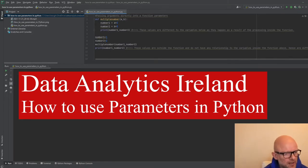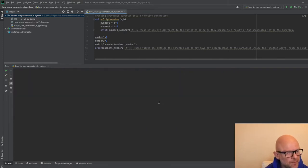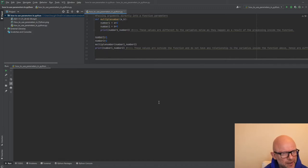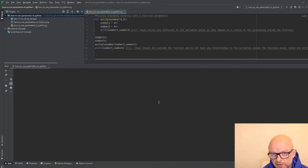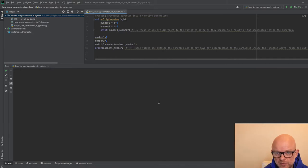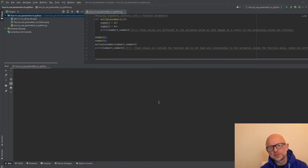We're going to talk today about passing arguments into parameters. You have some functions within your programming code, and those functions essentially take in parameters. You can take in one parameter, two parameters, or 20 parameters — whatever you want. The whole idea of this video is to show you how to pass arguments into those parameters and then how to use them within the function.